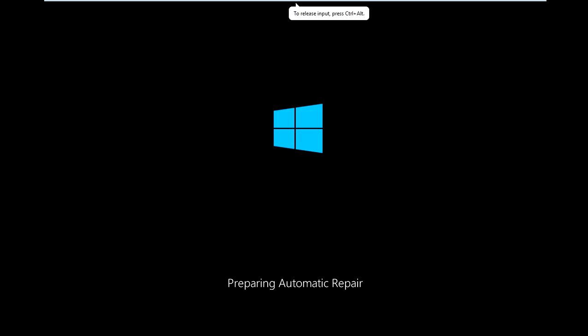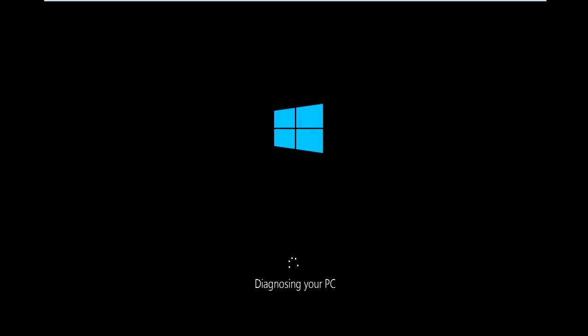What we're trying to hope for is we're hoping to get into Windows automatic repair. That's what we want to get into so we can have a chance fixing the master boot record in case the computer is not booting up. So we'll let automatic repair load up it's going to go ahead and diagnose your PC.